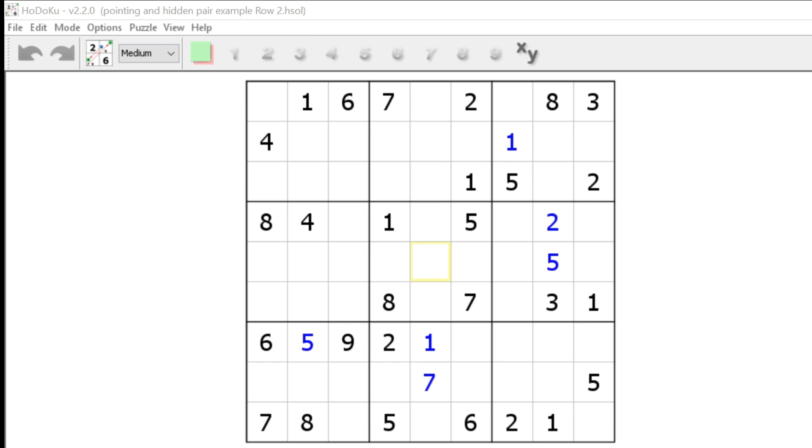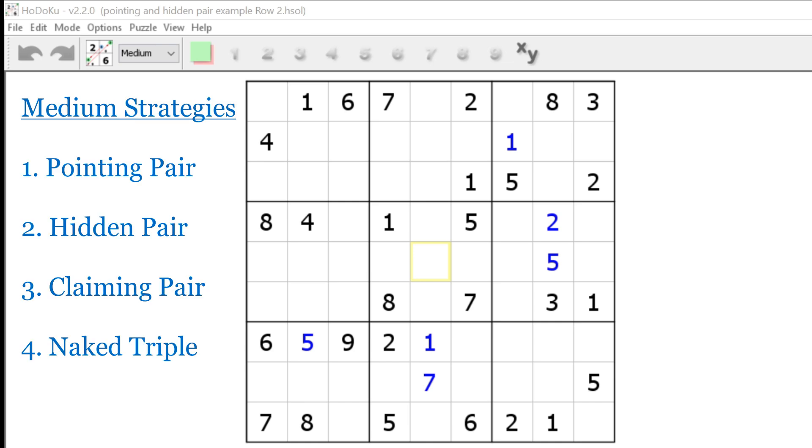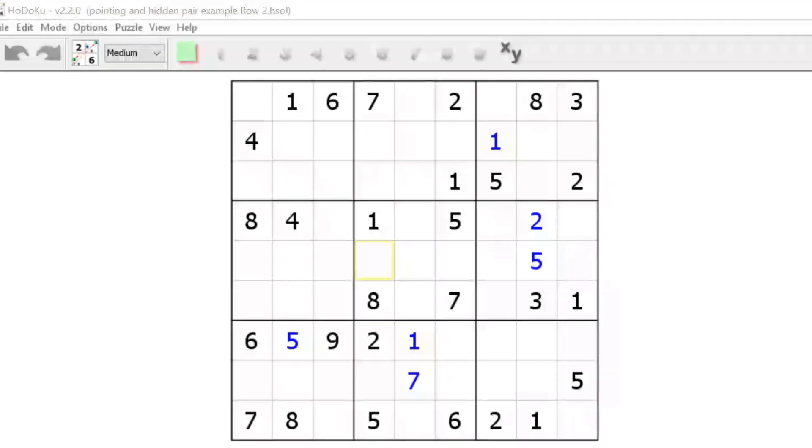Those strategies are as follows: the pointing pair, the claiming pair, the hidden pair, and the naked triple. Let's go over some new terminology first before I demonstrate these strategies.